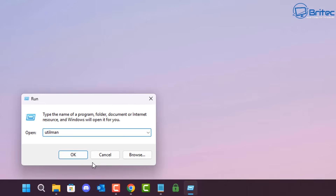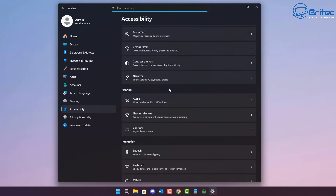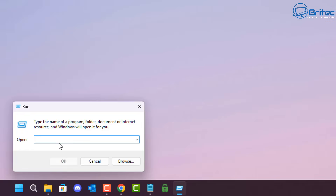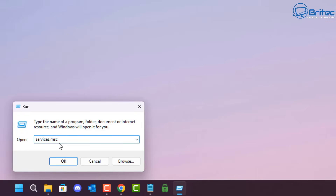Utilman is your Utility Manager, which takes you straight to the Utility Manager pane for accessibility settings. You can gain access to all of these panels with the Run box as well. Services.msc is for your Windows Services.